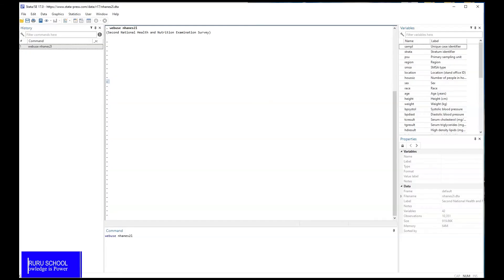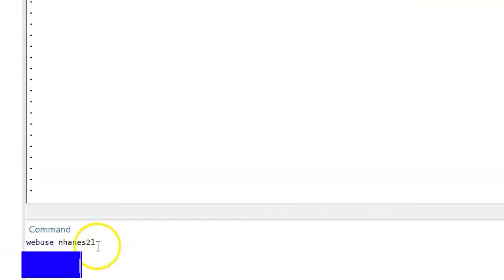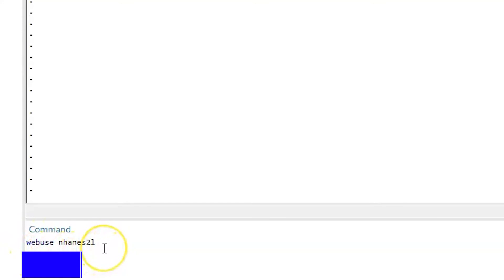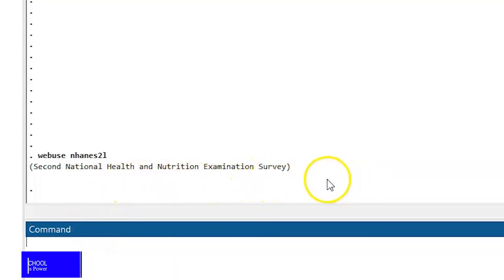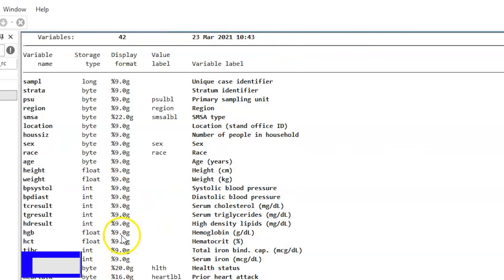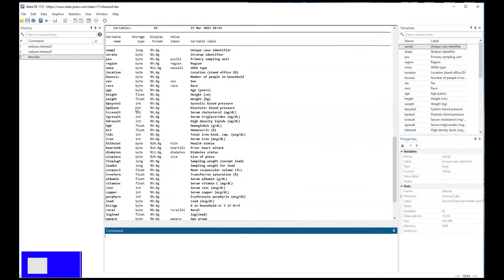Hello everyone, today we are going to look at customizable tables. We will use a freely available dataset and harness Stata. On the command section, type in web-use and harness Stata to recall the data. So once you have the data available, this is the second National Health and Nutrition Examination Survey. You can describe to see what variables are in there, and you can see there are a whole lot of variables available for use. So we are going to create customizable tables using this data.